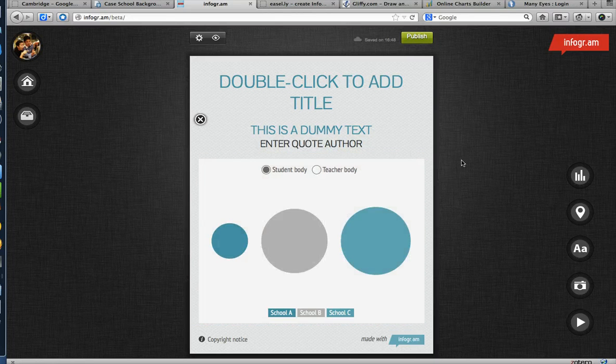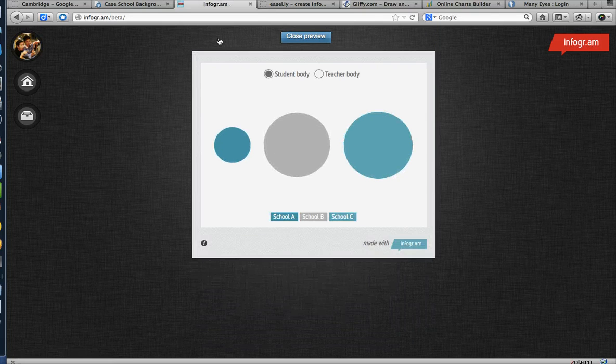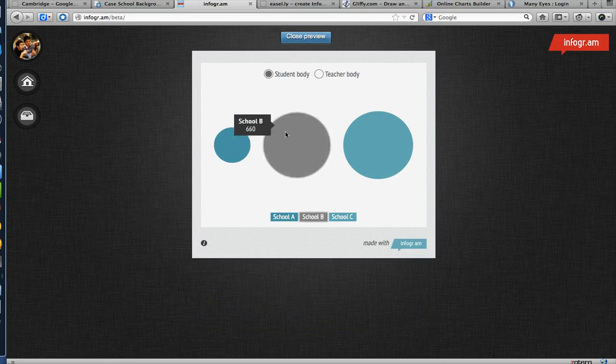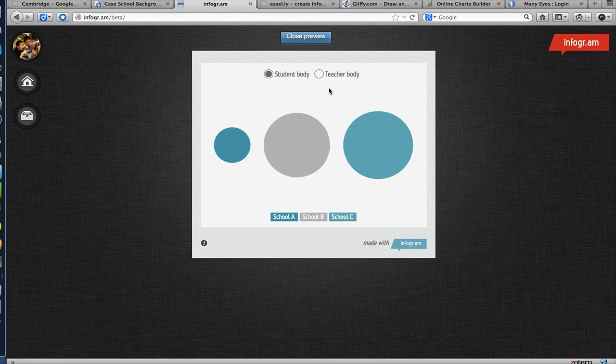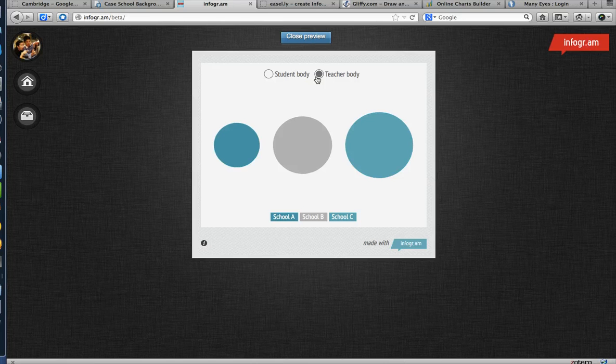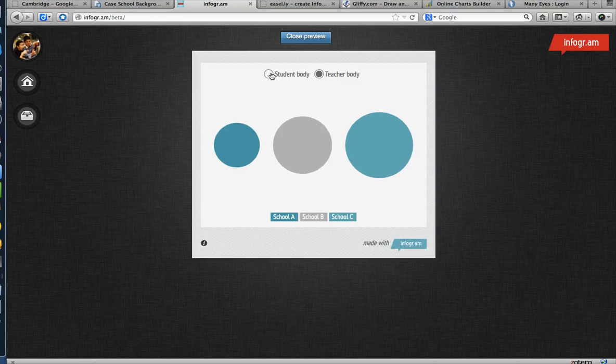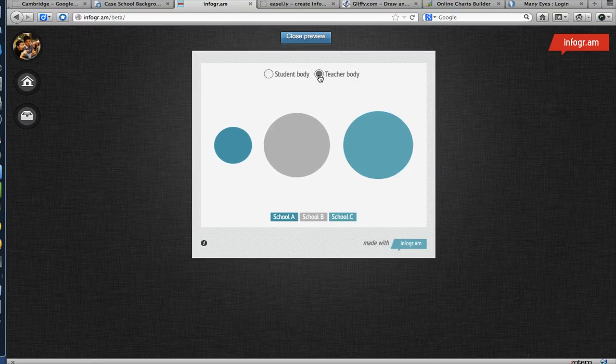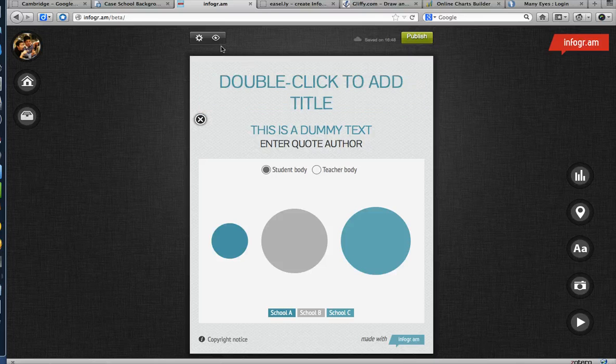Okay, how can I preview it? Preview. Okay, here we go. So, School B, 660. School A, 200. Student Body. Teacher Body. Wow. Okay. Good. That's really cool. Student Body. Teacher Body. Close preview. That's really, really nice. I like that.